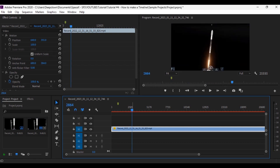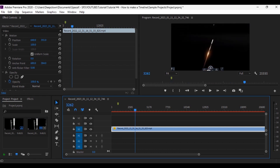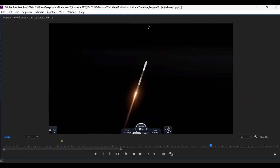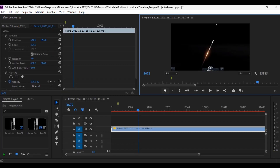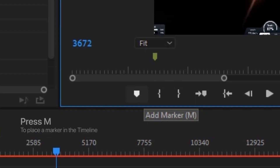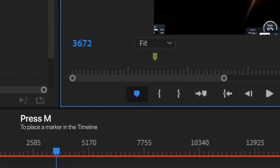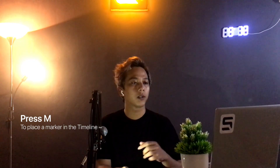I'm going to mark the Max-Q event on the Falcon 9. Falcon 9 reaches Max-Q usually at 12 km above the surface. So this one seems good — just press M or click this icon. After done with the Max-Q marking...